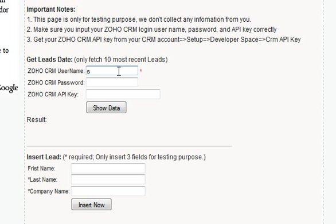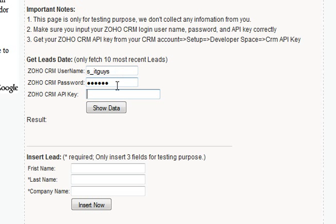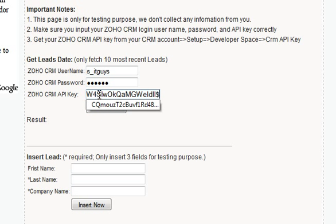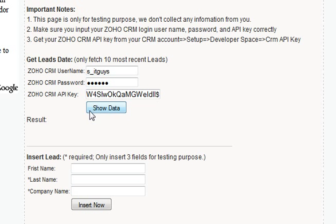Let me first type my Zoho CRM username, then let me grab the API key, and I'll click to show the data.